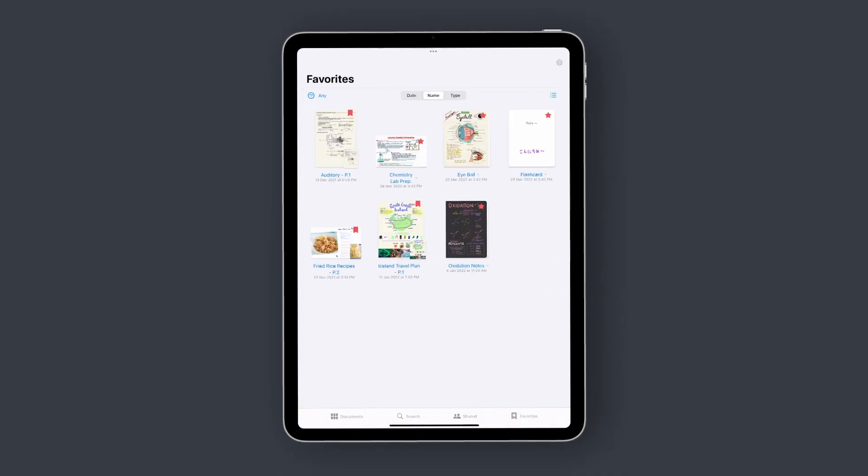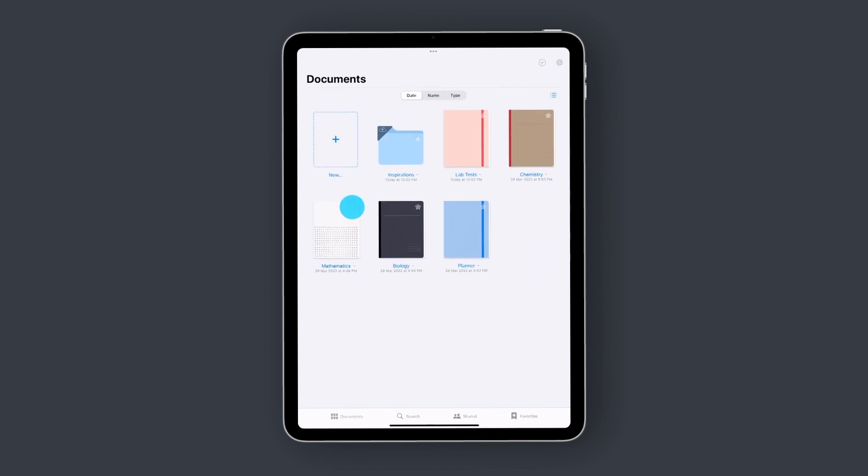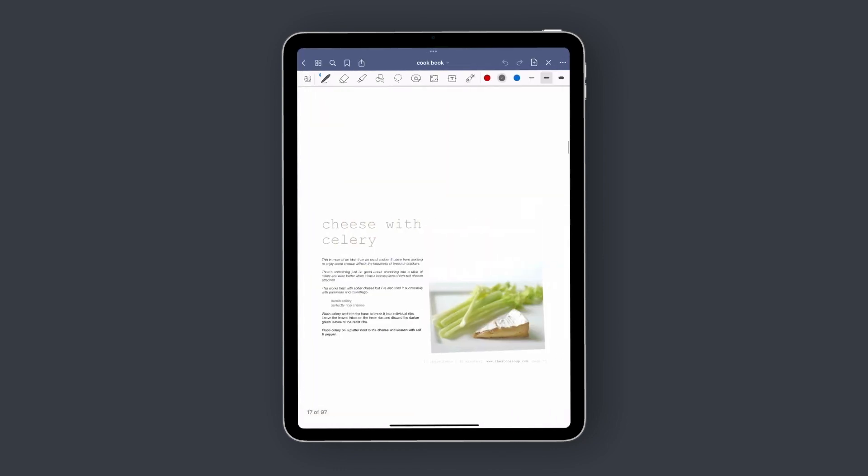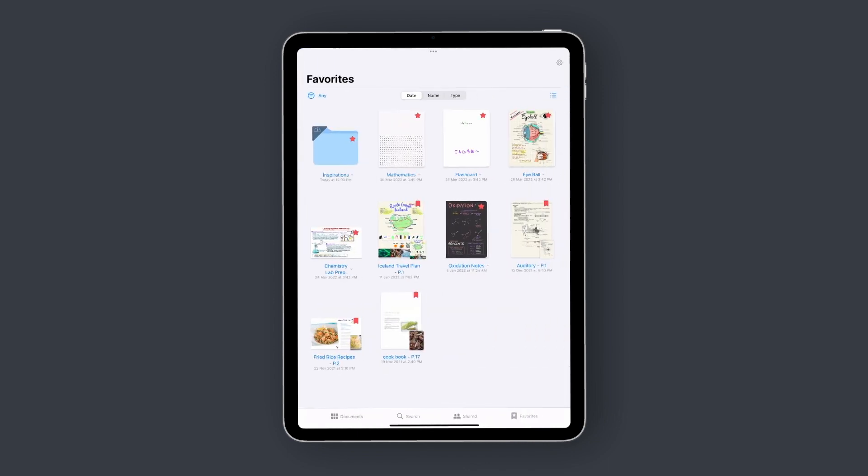What's more, the favorites tab provides a shortcut to your most important notebooks or the ones that you need to access frequently. Tap the star icon in the upper right of a notebook or a folder to add it to your favorites. Bookmarked individual pages from your notebooks will also appear in the favorites tab, making it easy to find what you need, when you need it.